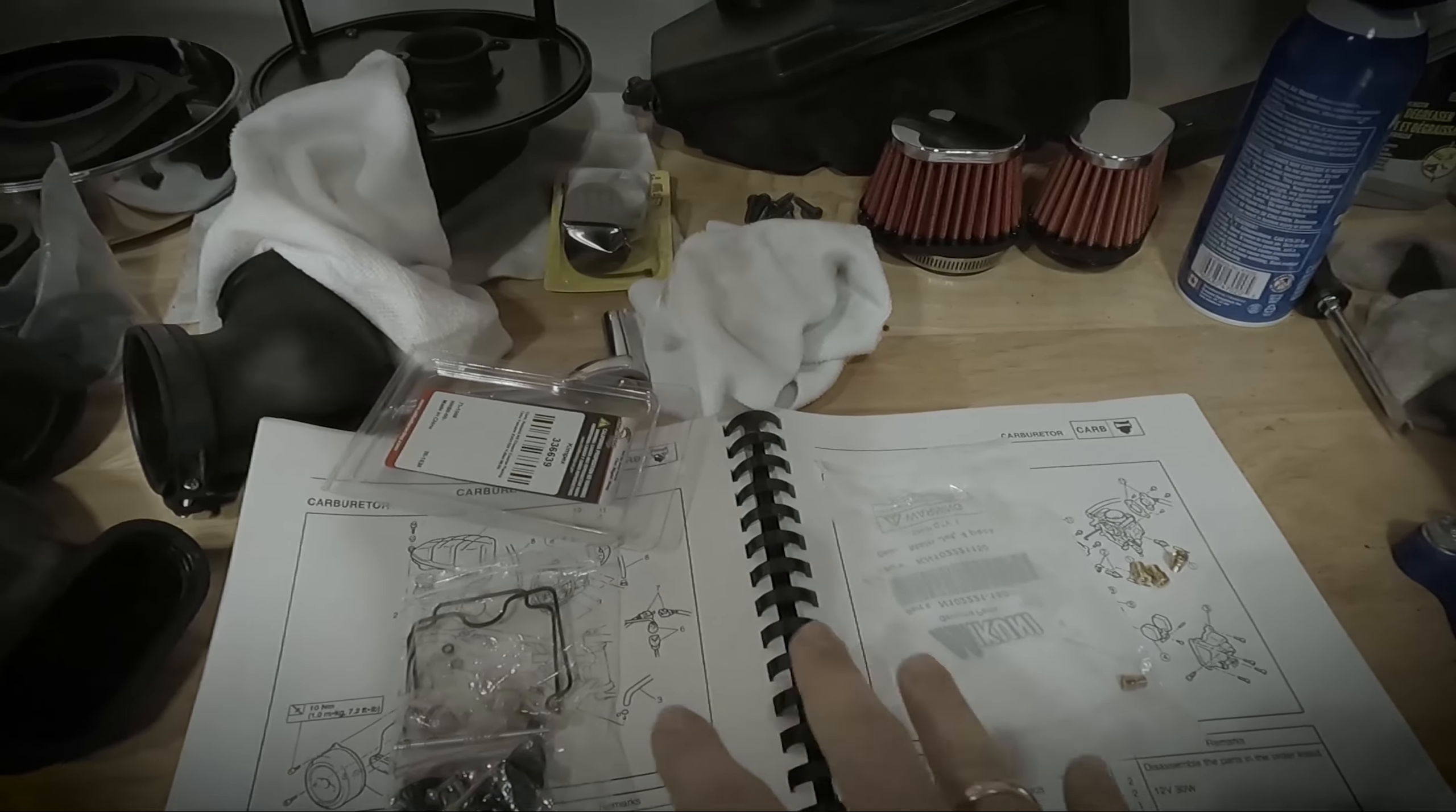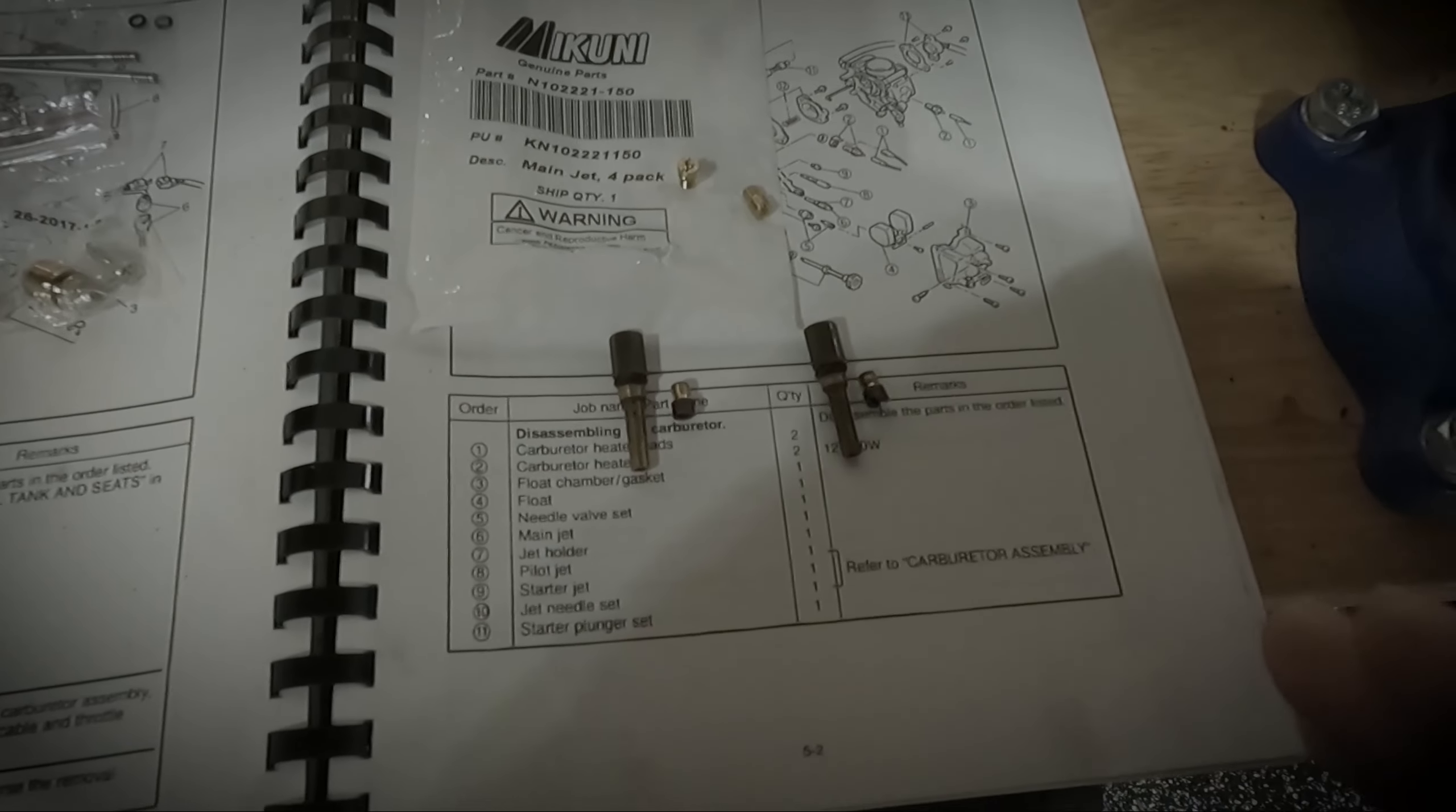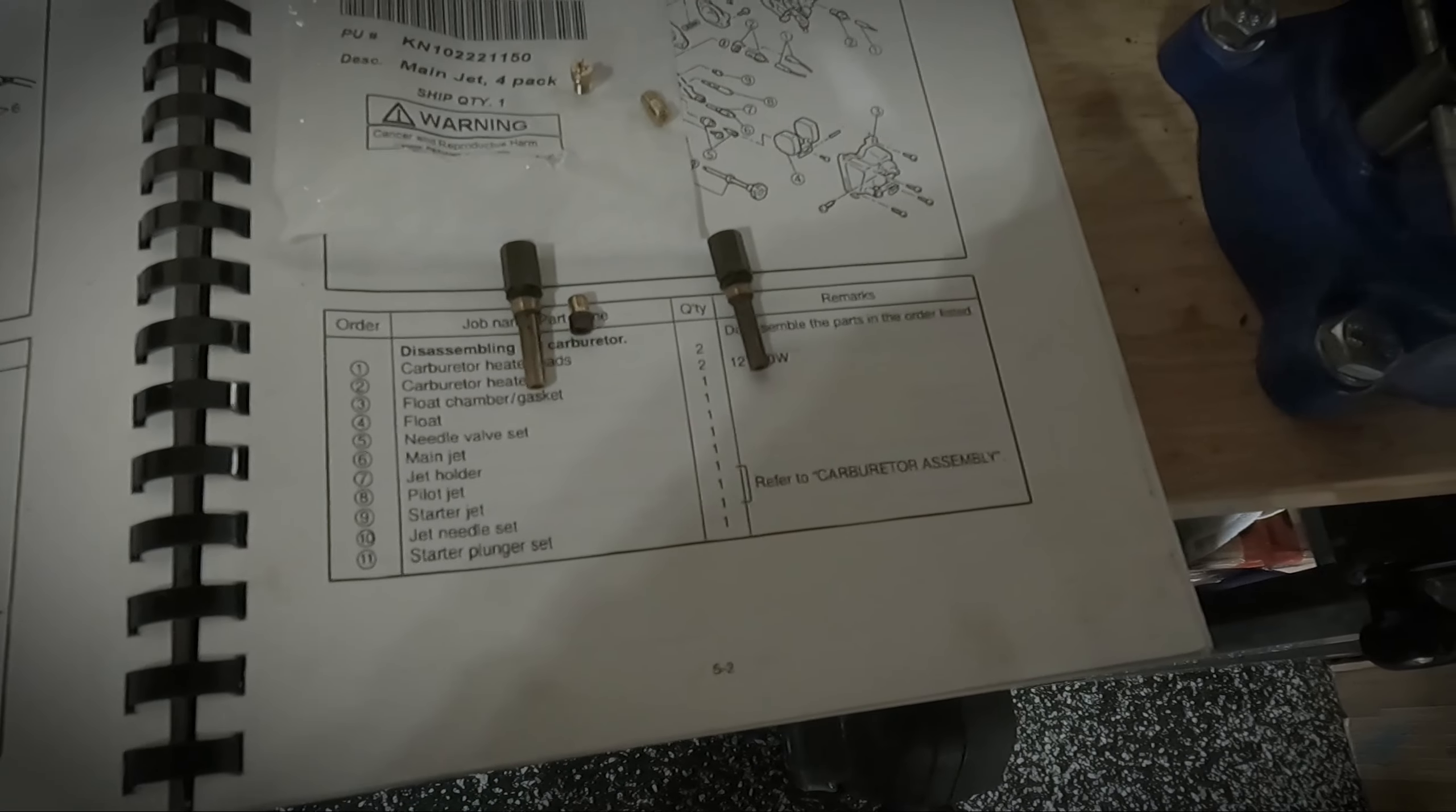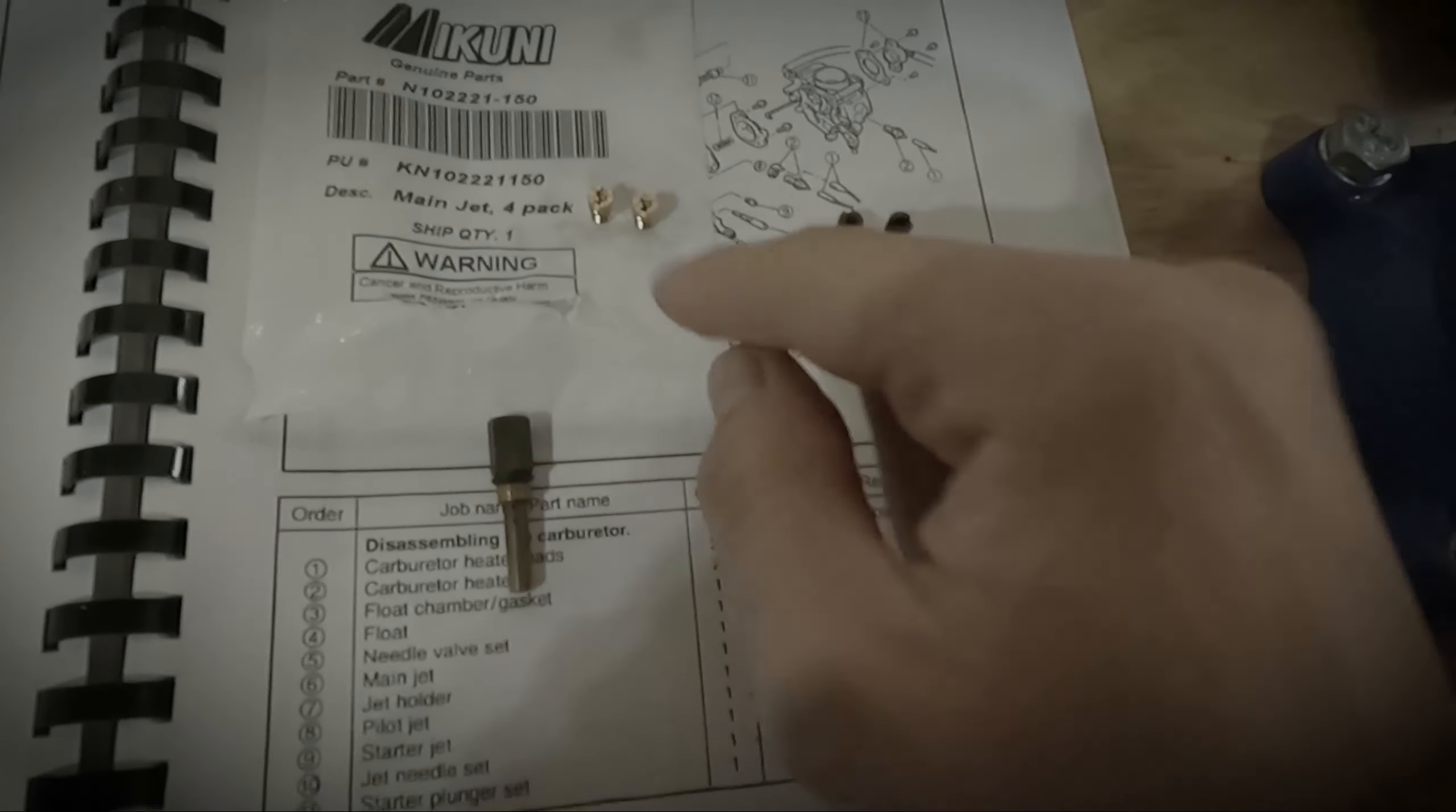Before we start diving into these kits, let's take a look at the components that we can reuse. The first item is the main jets. We're just replacing these top bits in the jets themselves from the 110 for the front to the 112.5 at the back, to both now be 150.